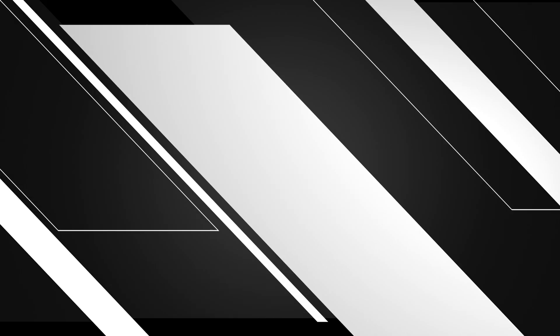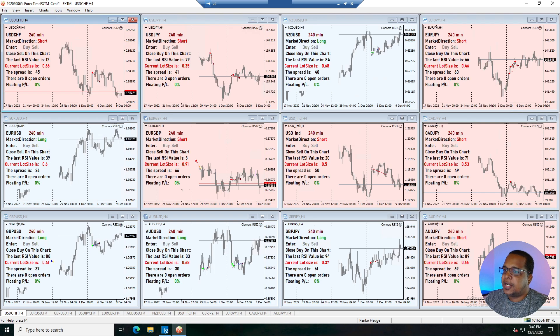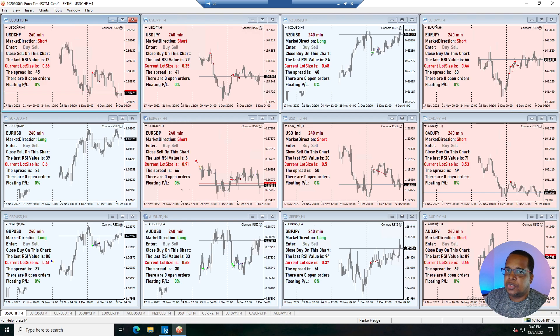With that said, let me jump straight into the charts. We're here on the VPS — if you're not sure what the VPS is, this is a virtual server that we have the MT4 platform running on. It's more stable and keeps the charts running continuously even when my system is off. I'll be doing a video in the future showing how to set up your own VPS, so don't forget to subscribe and hit the notification bell.